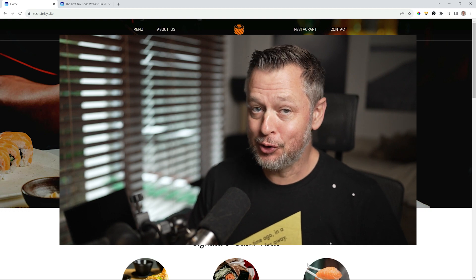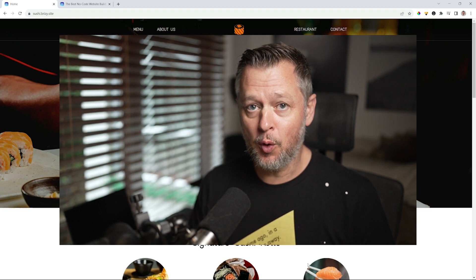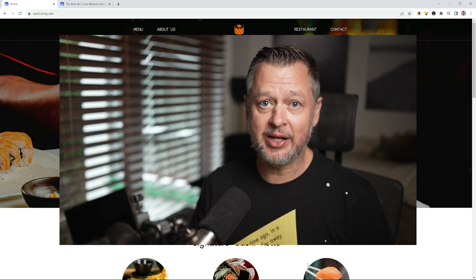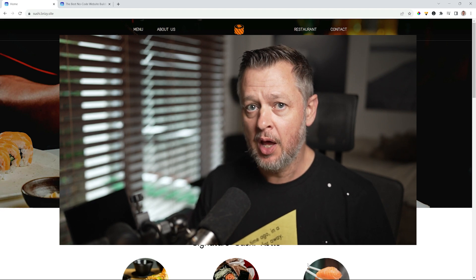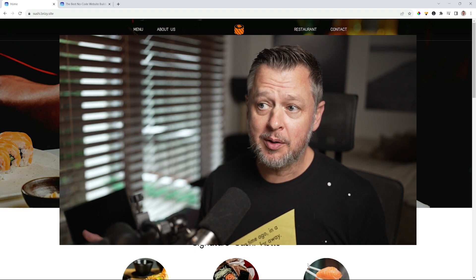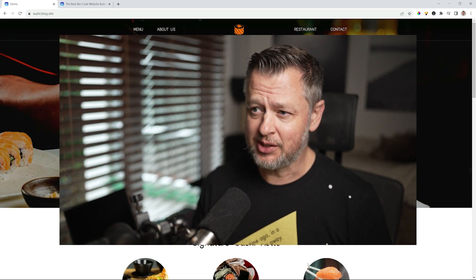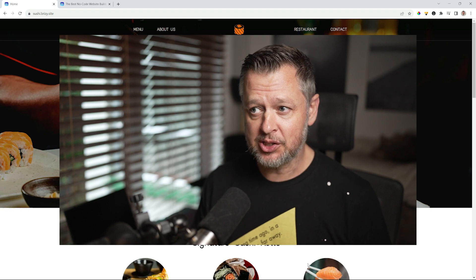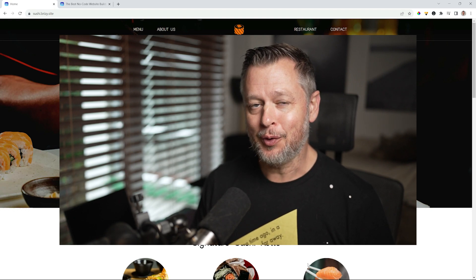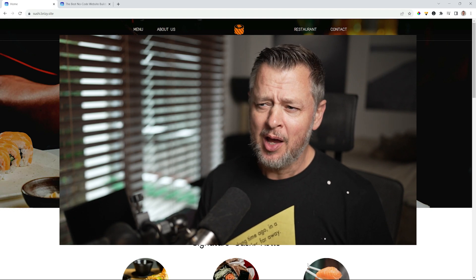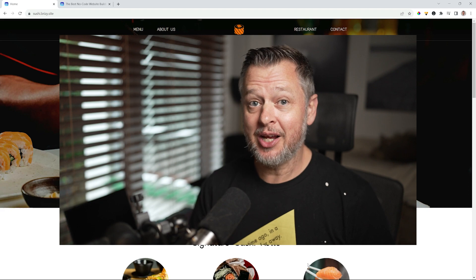Today we talk about sushi. If you have a sushi shop, or if you are designing one for a friend or a family member, or if you are in the business of doing this for clients, at some point you may just run across the need for a sushi shop.